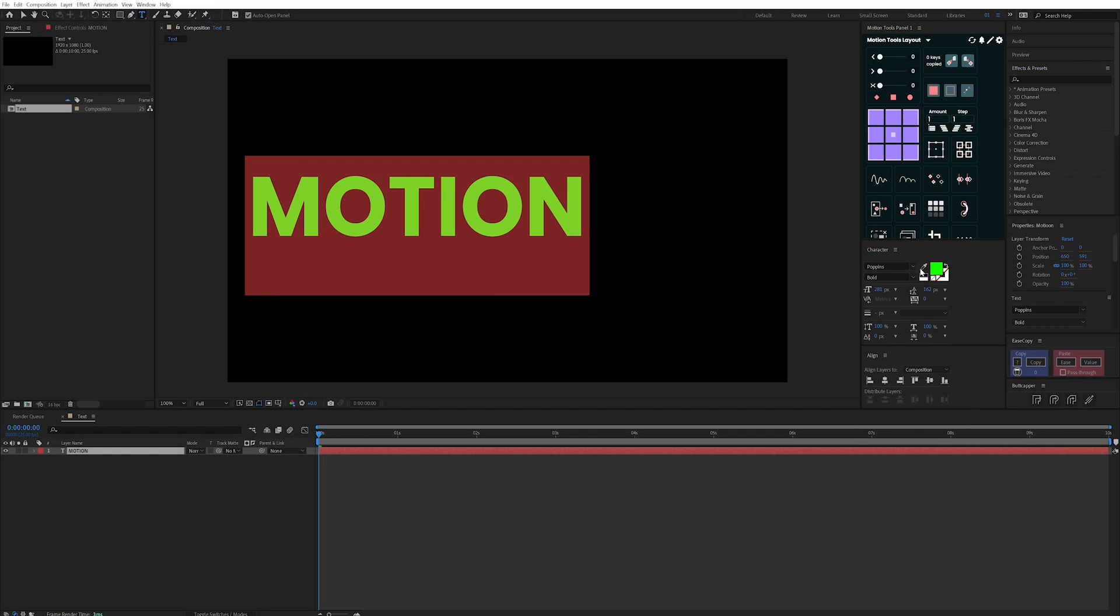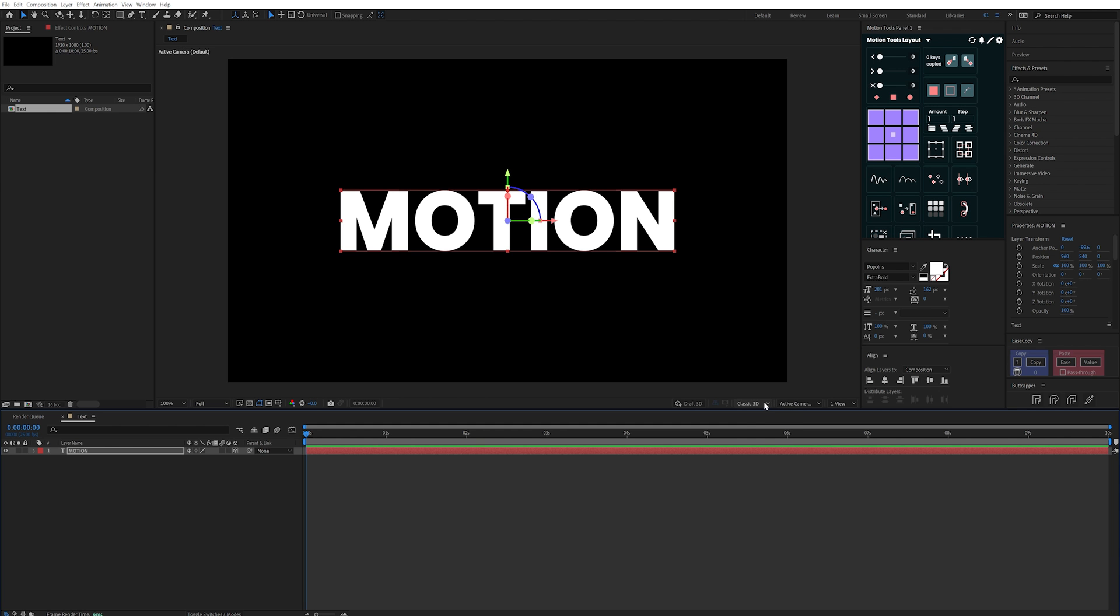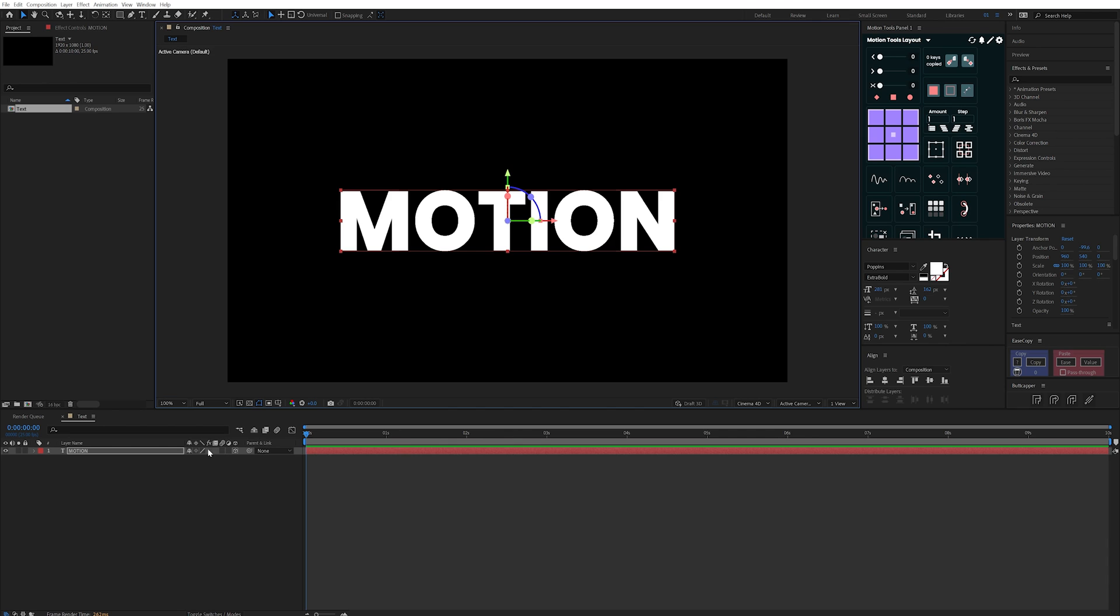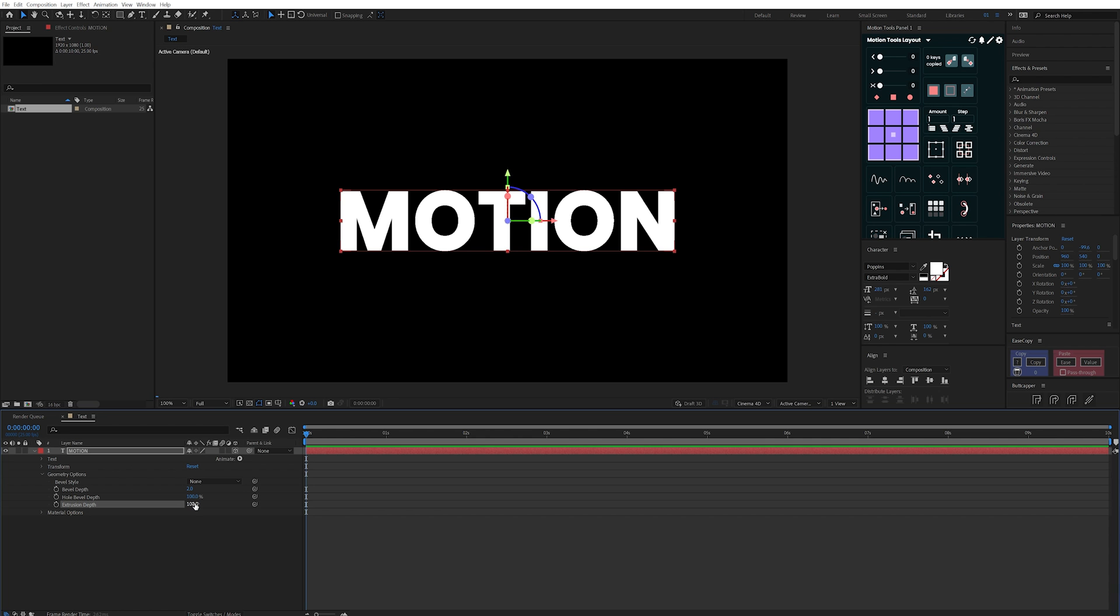I first started off by creating some text in a comp, making it 3D, and then changing the renderer to the Cinema 4D renderer. This opens up a few more options for our text including the one that I was after being the geometry options which allows us to add extrusion depth to our layer.